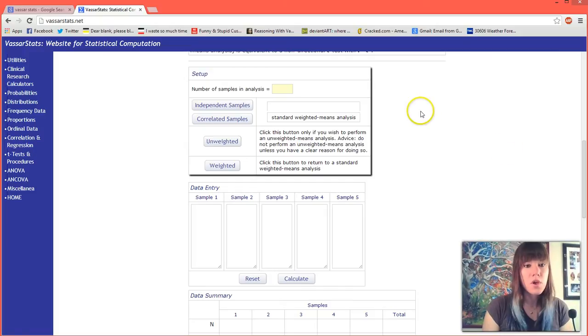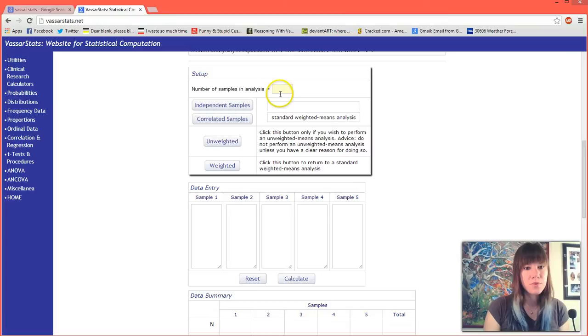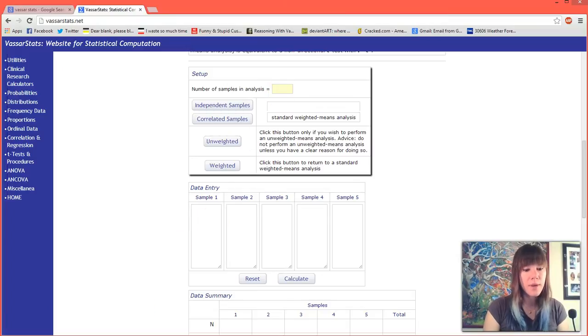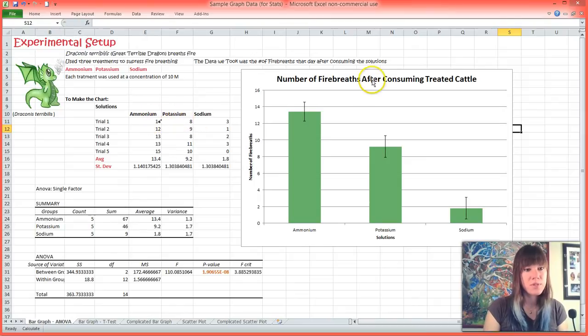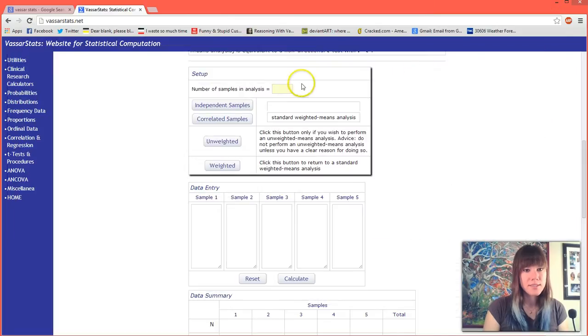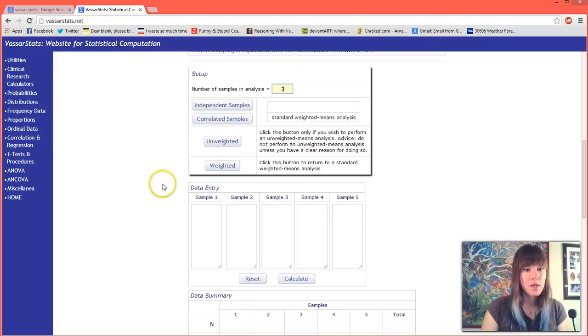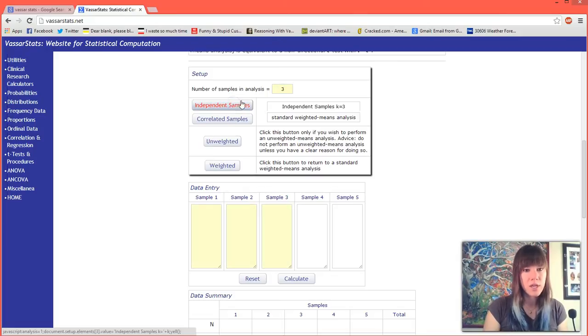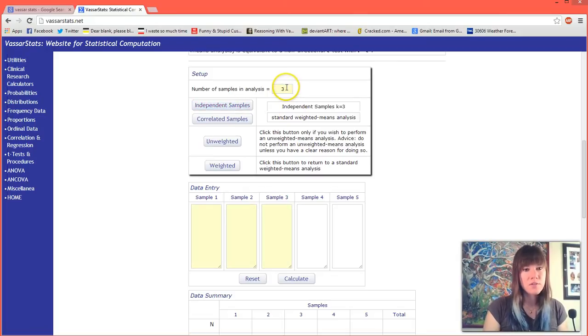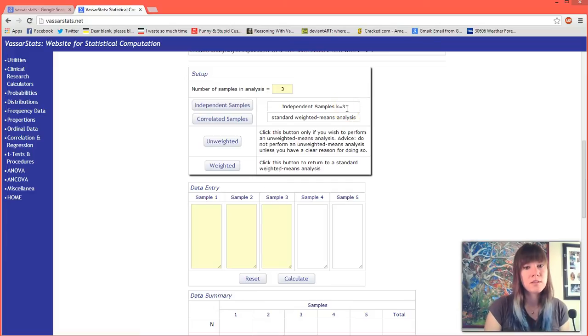The first thing that it asks us is the number of samples in our analysis. If we go back to our Excel file we'll see that we have three different samples because we have ammonium, potassium, and sodium, so I'm going to plug in three. We have independent samples - they are not correlated, they're independent - so I'm going to click this button, and since we have already told it that there are three samples, the program knows that k equals three, which is basically the number of samples that we have.